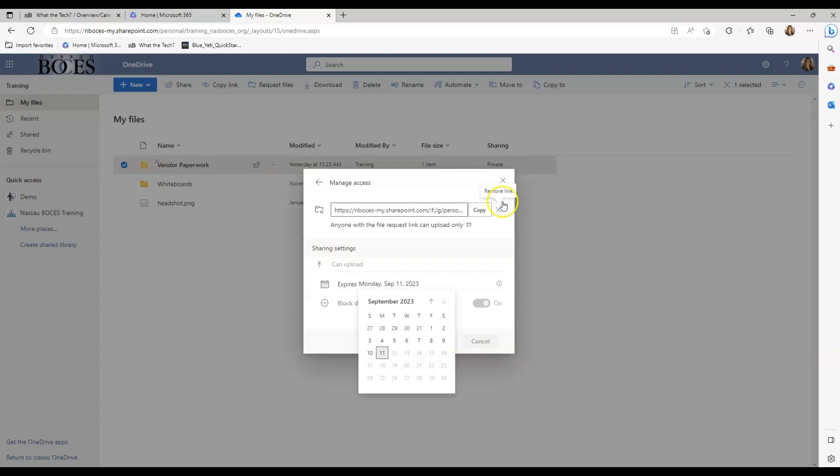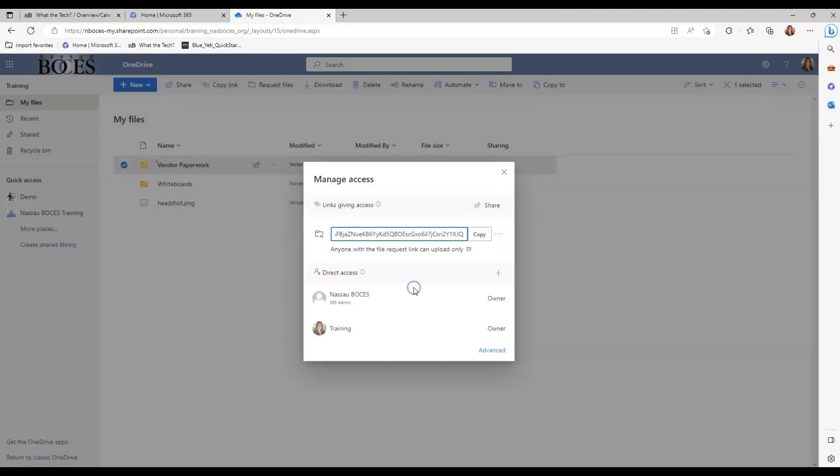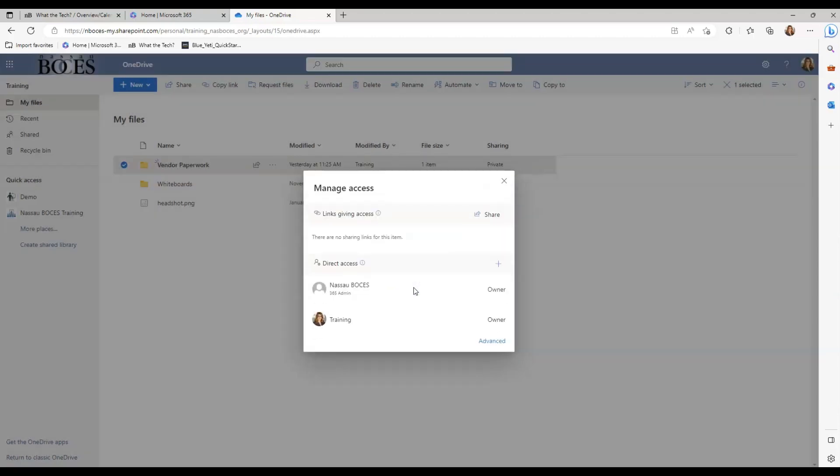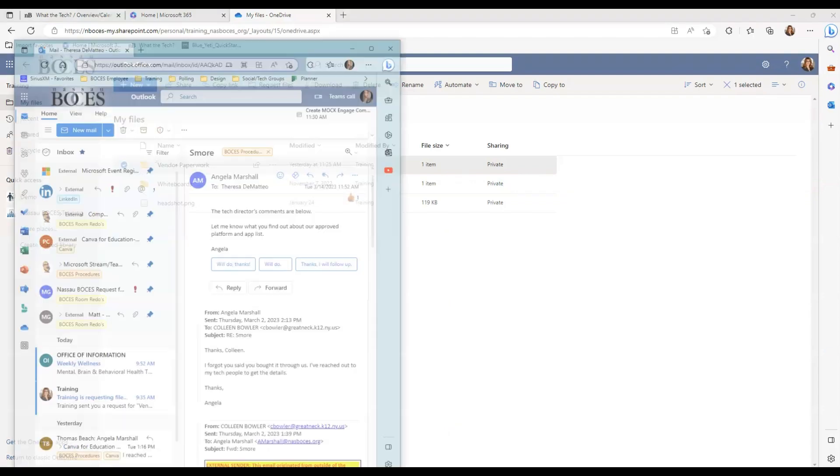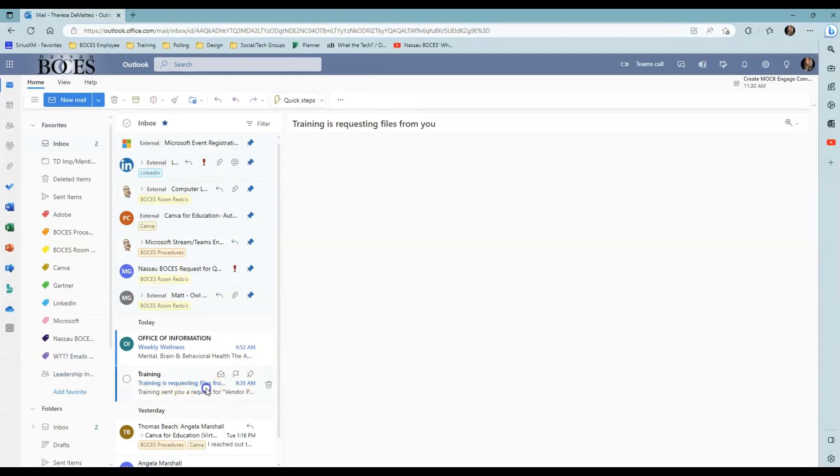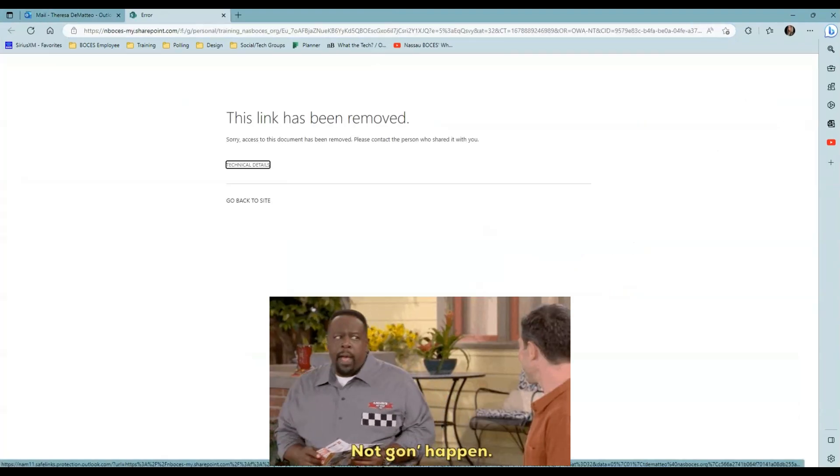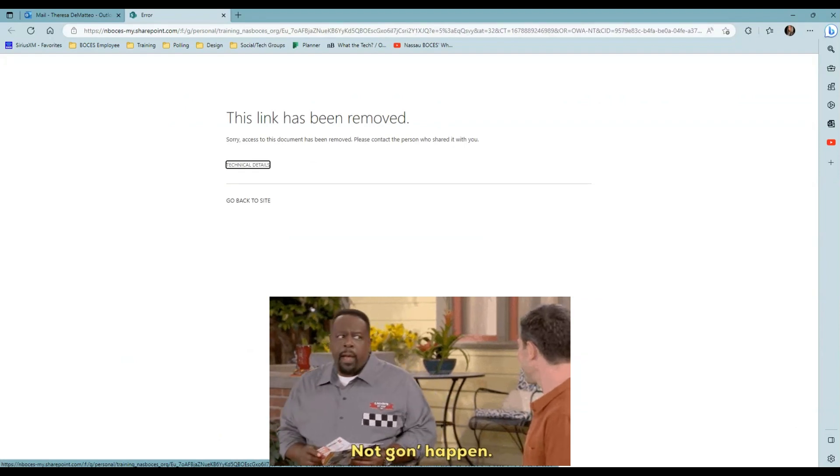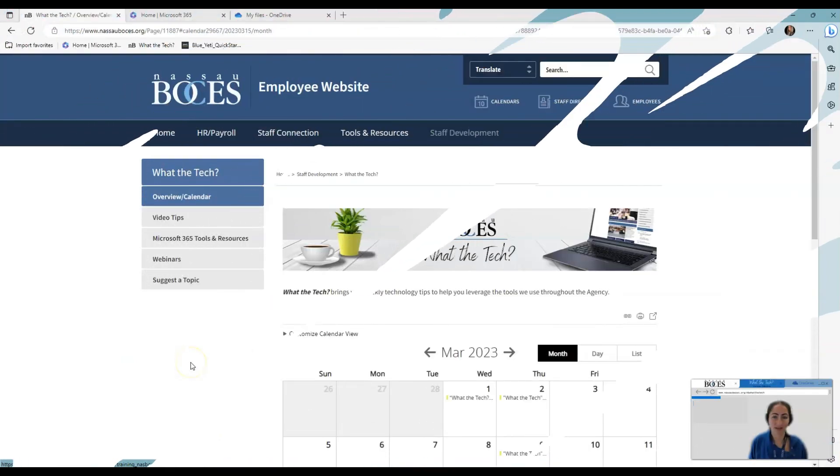So now if I remove the file request link, I click yes to delete. You will see that disappears completely. And now if I go back to the link that was sent to the recipient and try to upload files, you will see here that this link has been removed and I no longer have access to upload files.